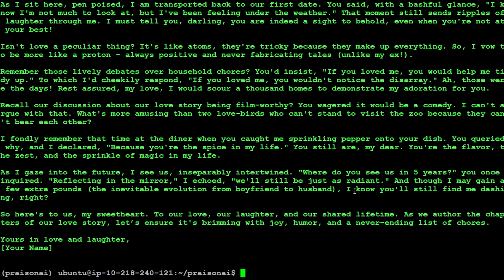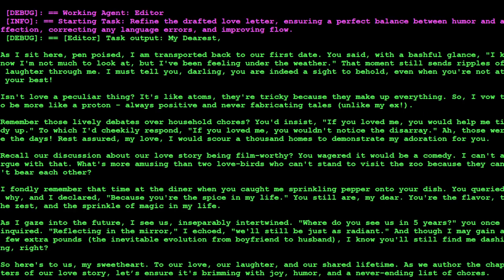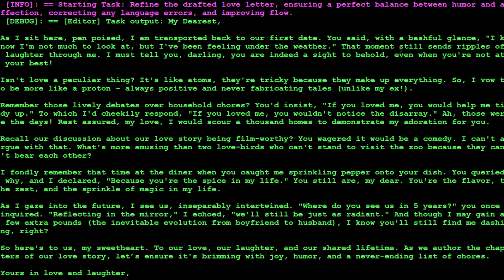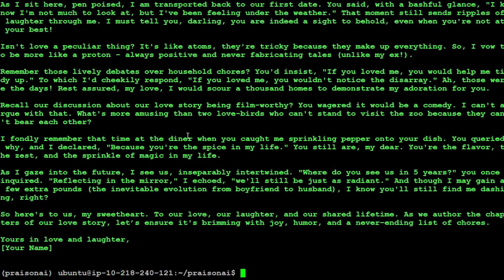So if I just show you the letter, just read it and marvel at it. That I, as I sit here pen poised I am transported back to our first date. You said with a bashful glance I know I'm not much to look at but I have been feeling under the weather. Okay so you see that this is a humorous way of expressing the love. Then isn't love a peculiar thing anyway.